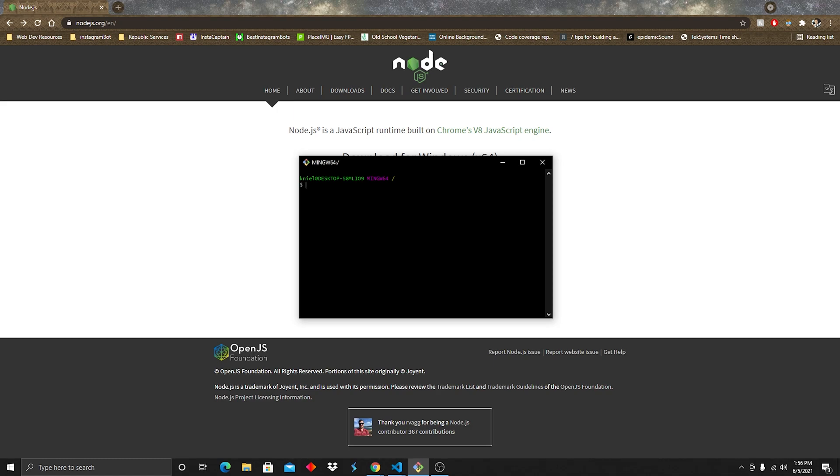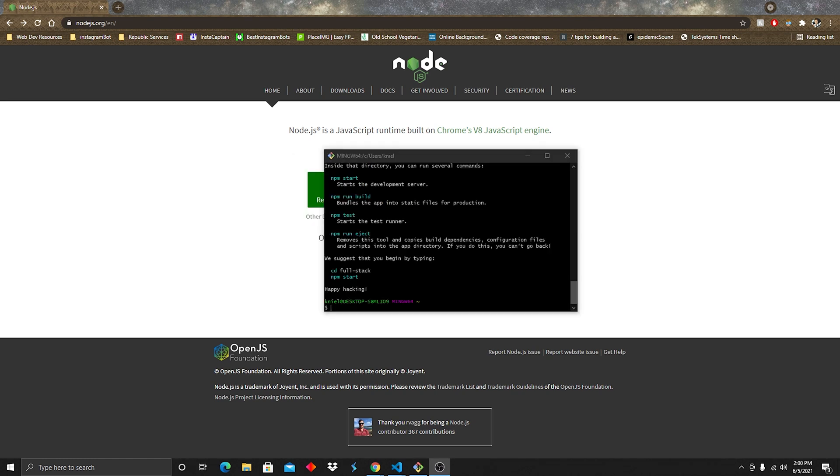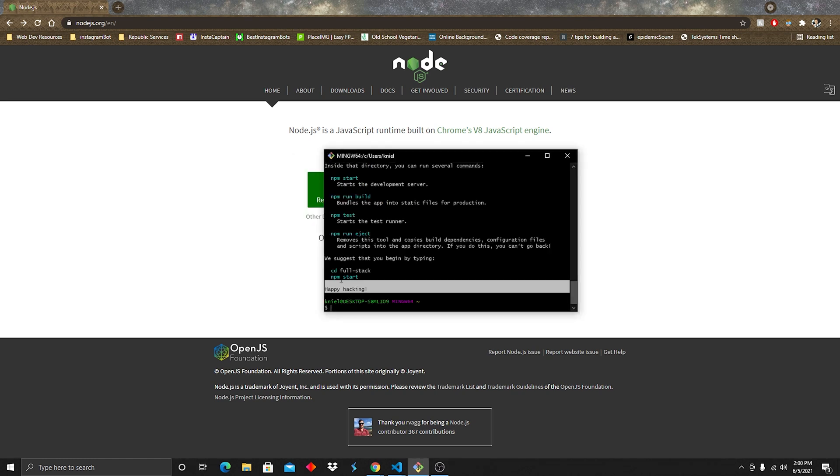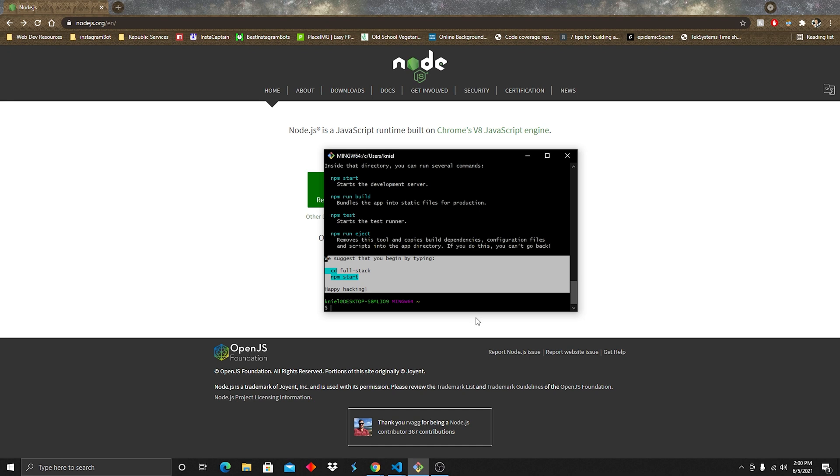Once you've done that, open up your terminal. You can use any terminal. I personally use Git Bash. We're gonna do npx create-react-app, and we're gonna call it full-stack, and let it do its thing. You'll know once that's done when it says happy hacking.